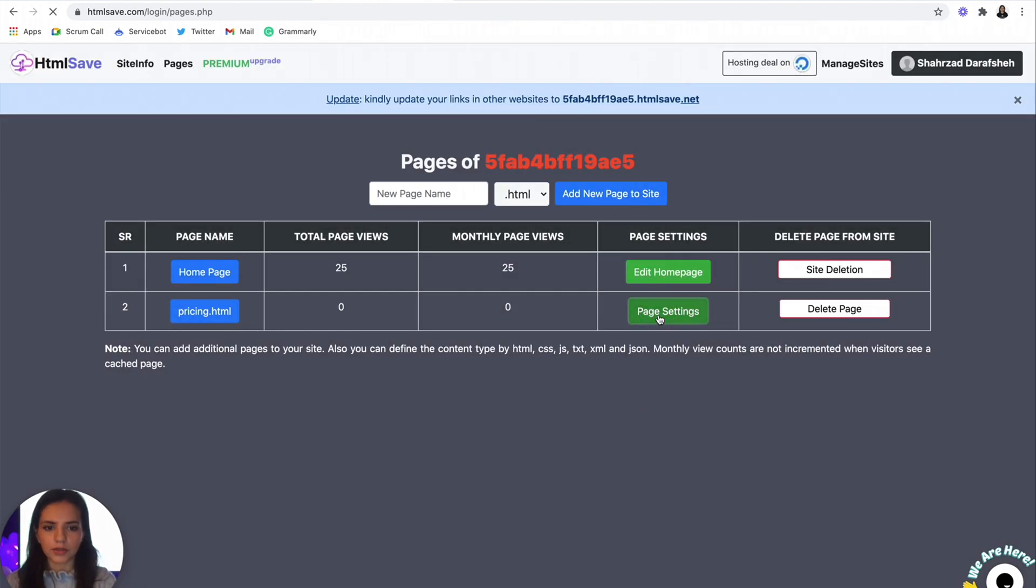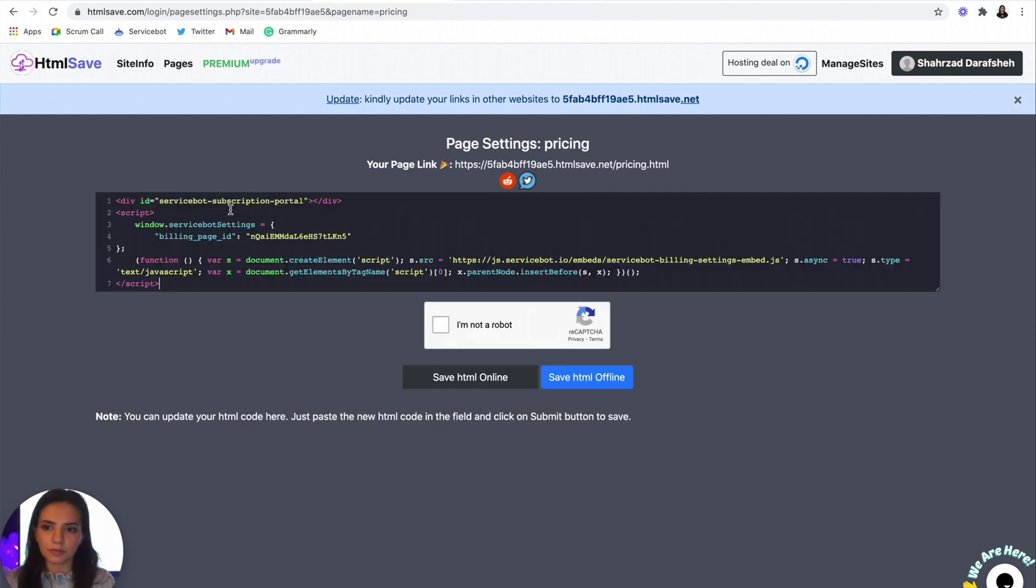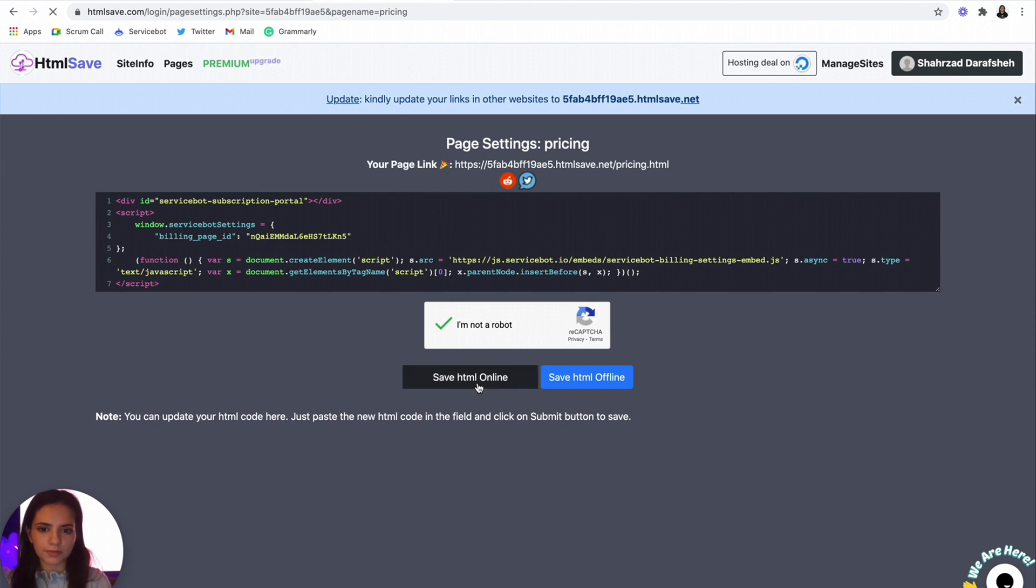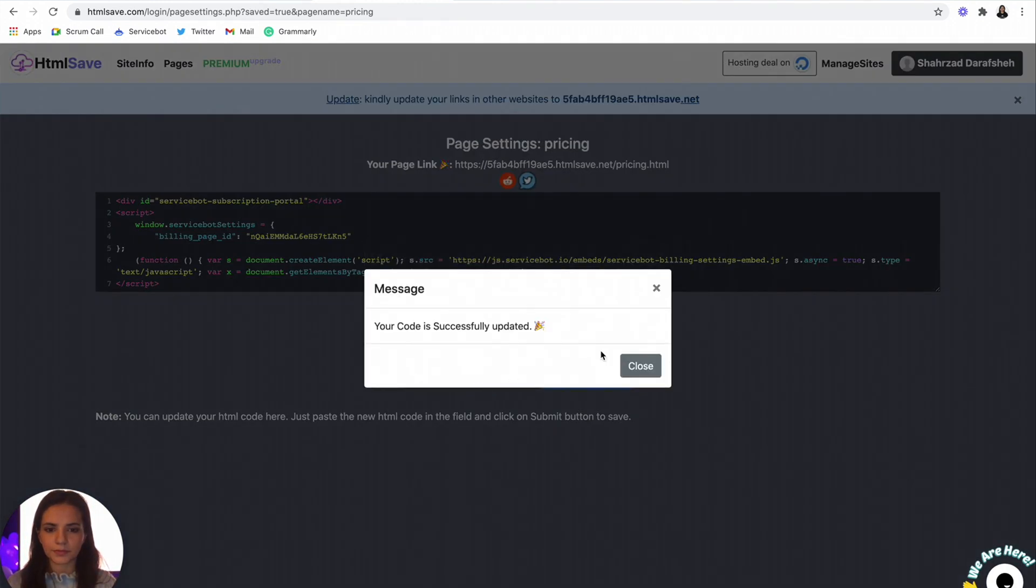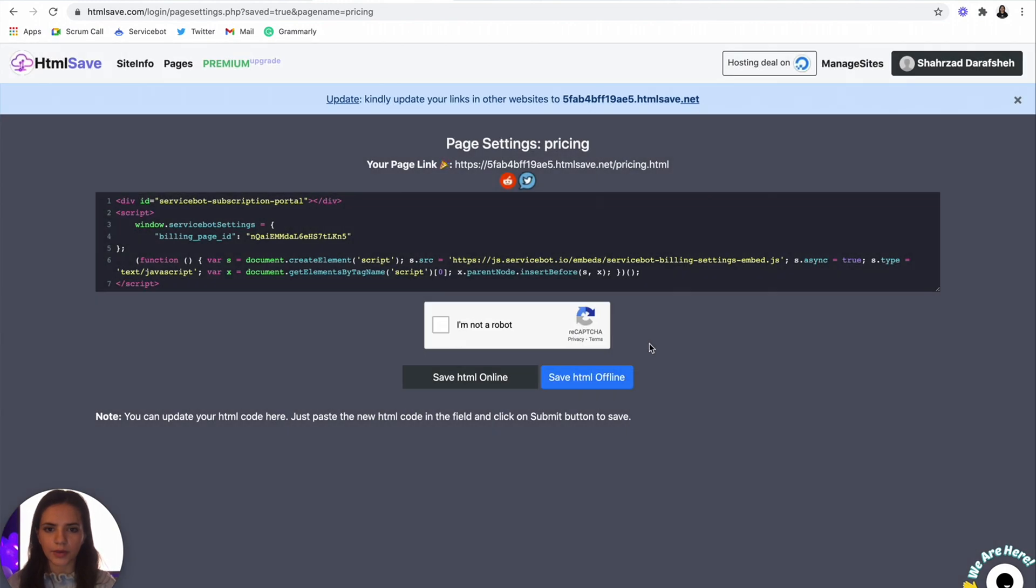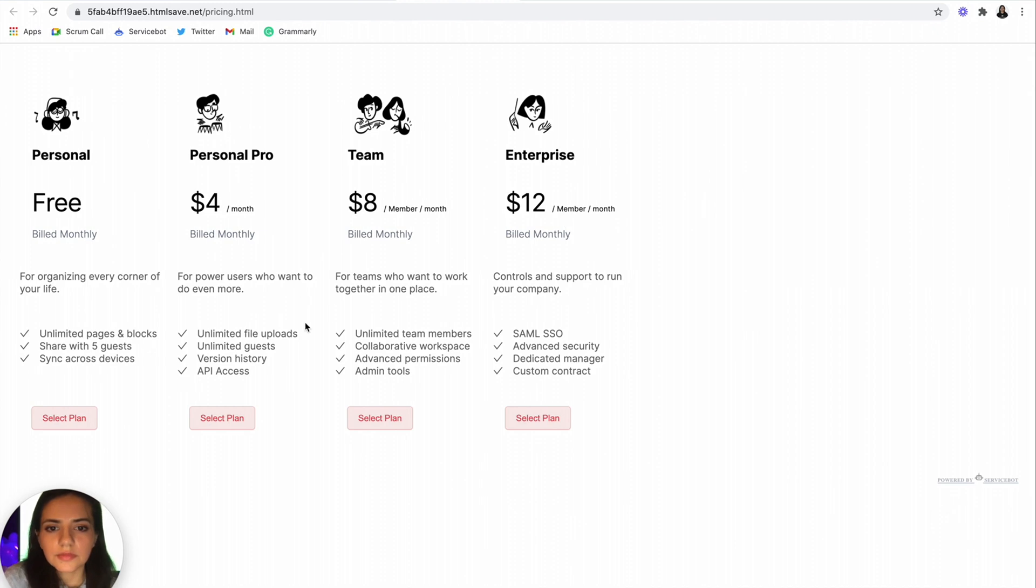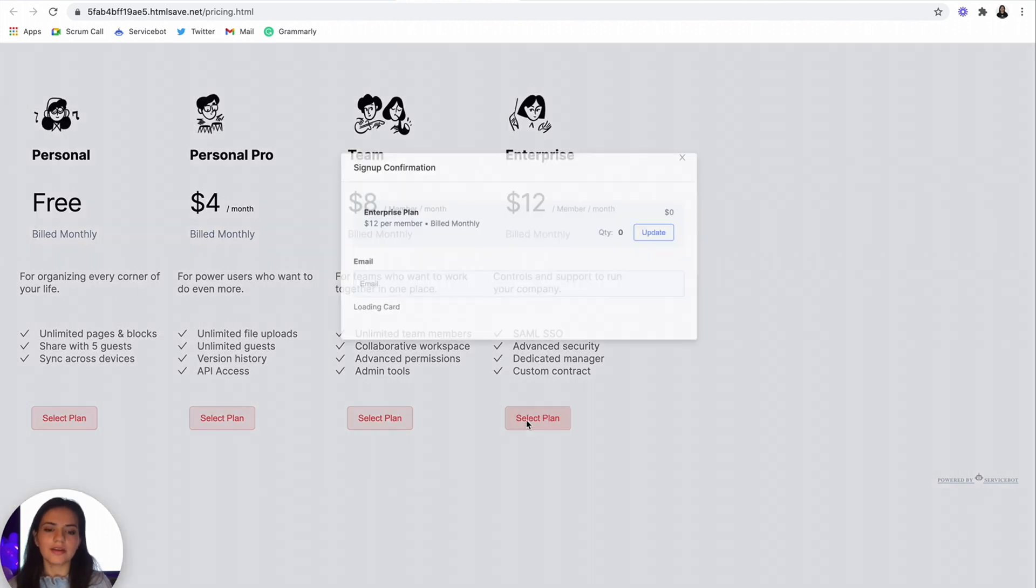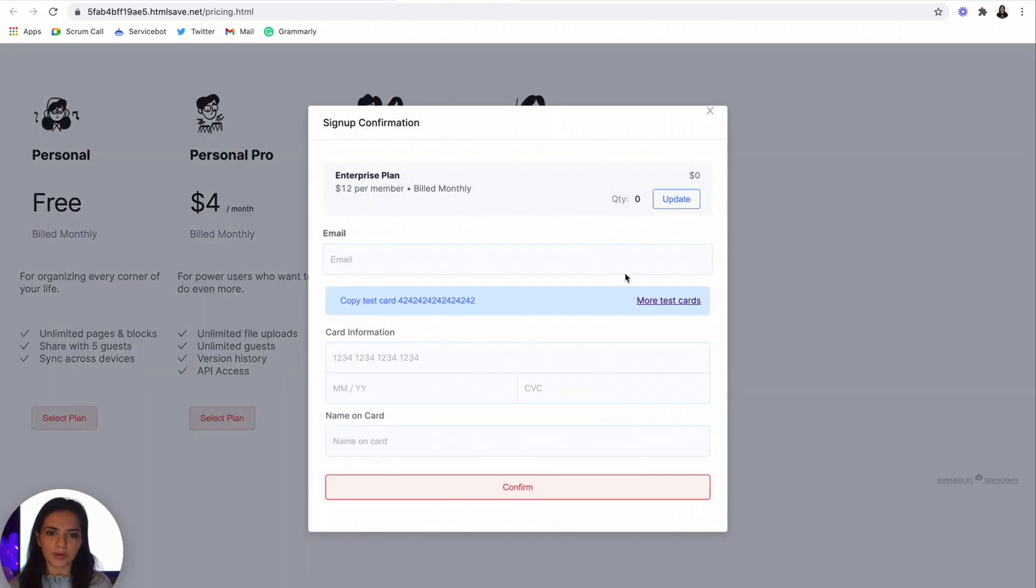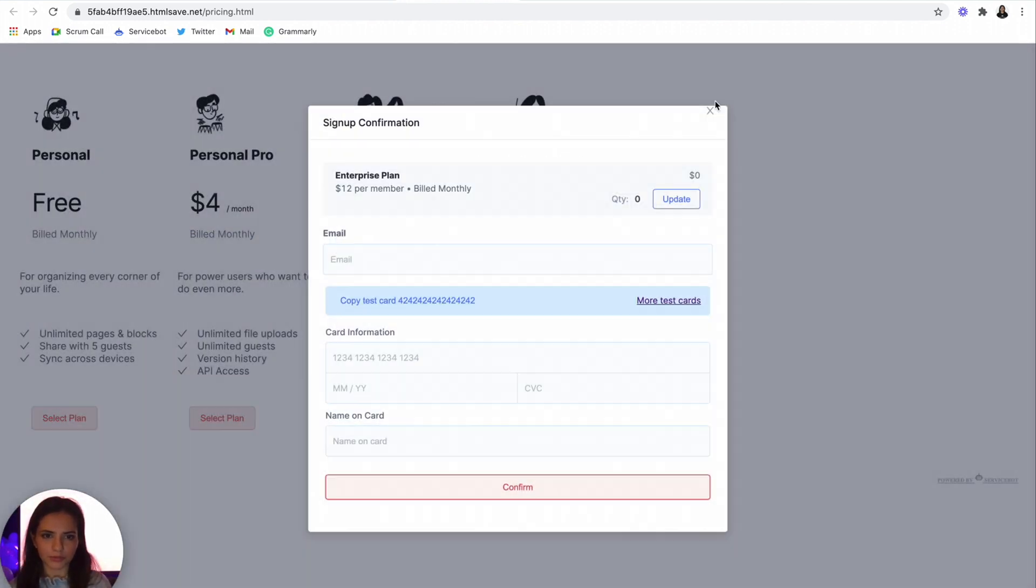Go to your page settings. So let's just paste what we have, paste that. I'm not a robot. Save HTML online. Okay, and let's click this link up here. And right away, you see that it's embedded exactly how we have it on our Webflow site. Look at that. It's beautiful.